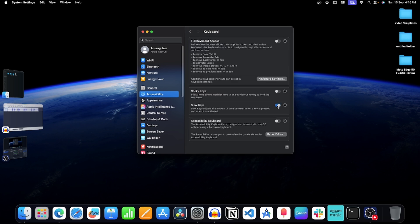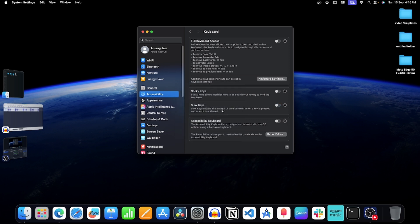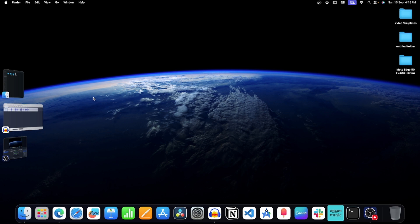Now turn off the toggle for slow keys. This will turn off slow keys. So this should fix the backspace key issue on your Mac.